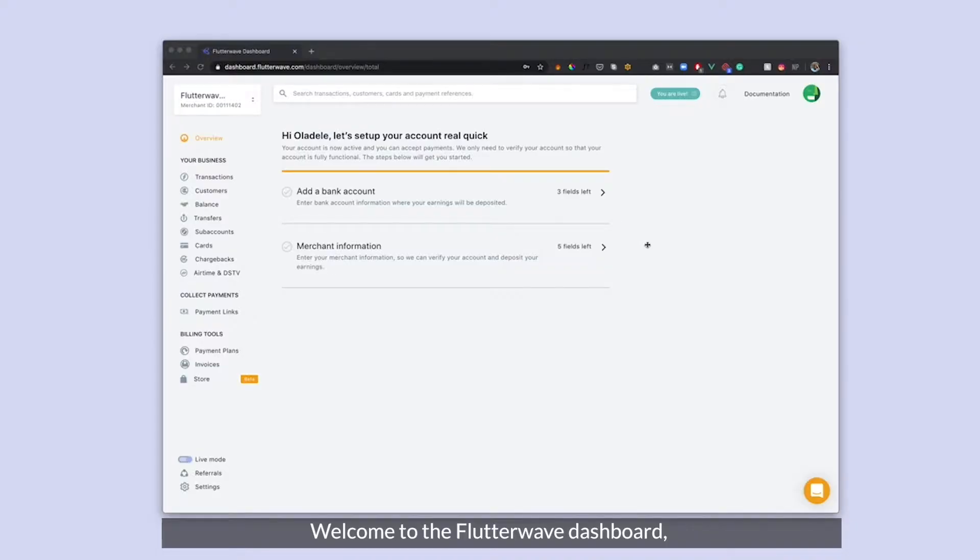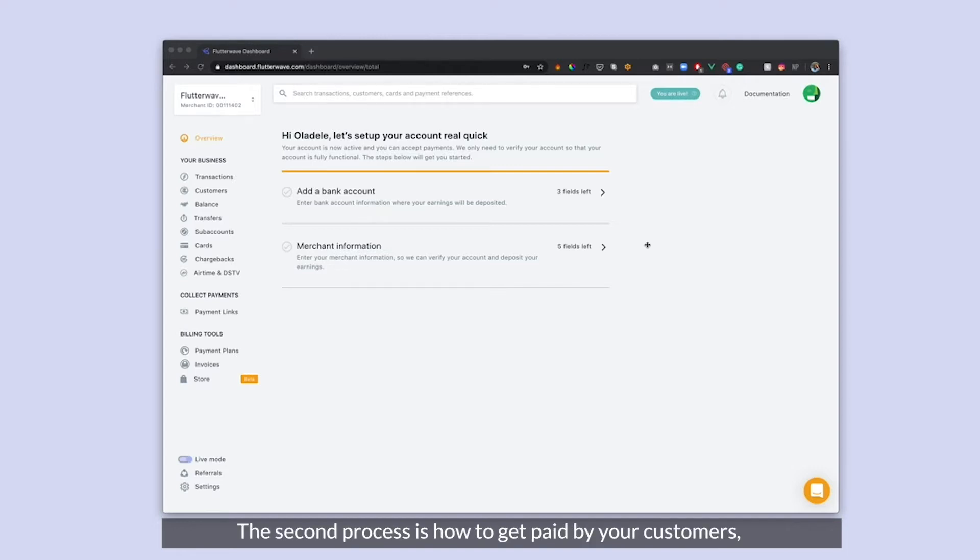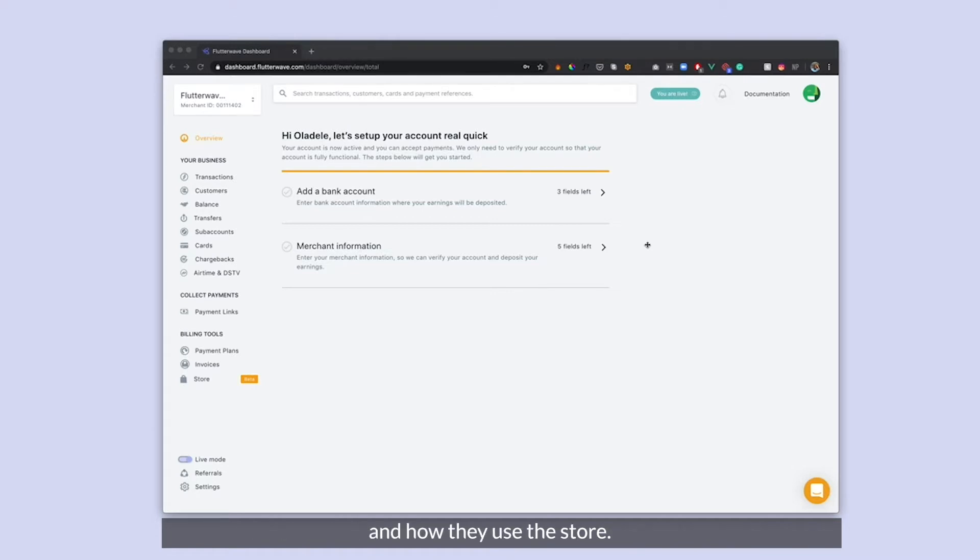Welcome to my dashboard. I'm going to walk us through two processes. The first process is how to set up your store and add products to the store. The second process will be how your customers will pay you and use your store.